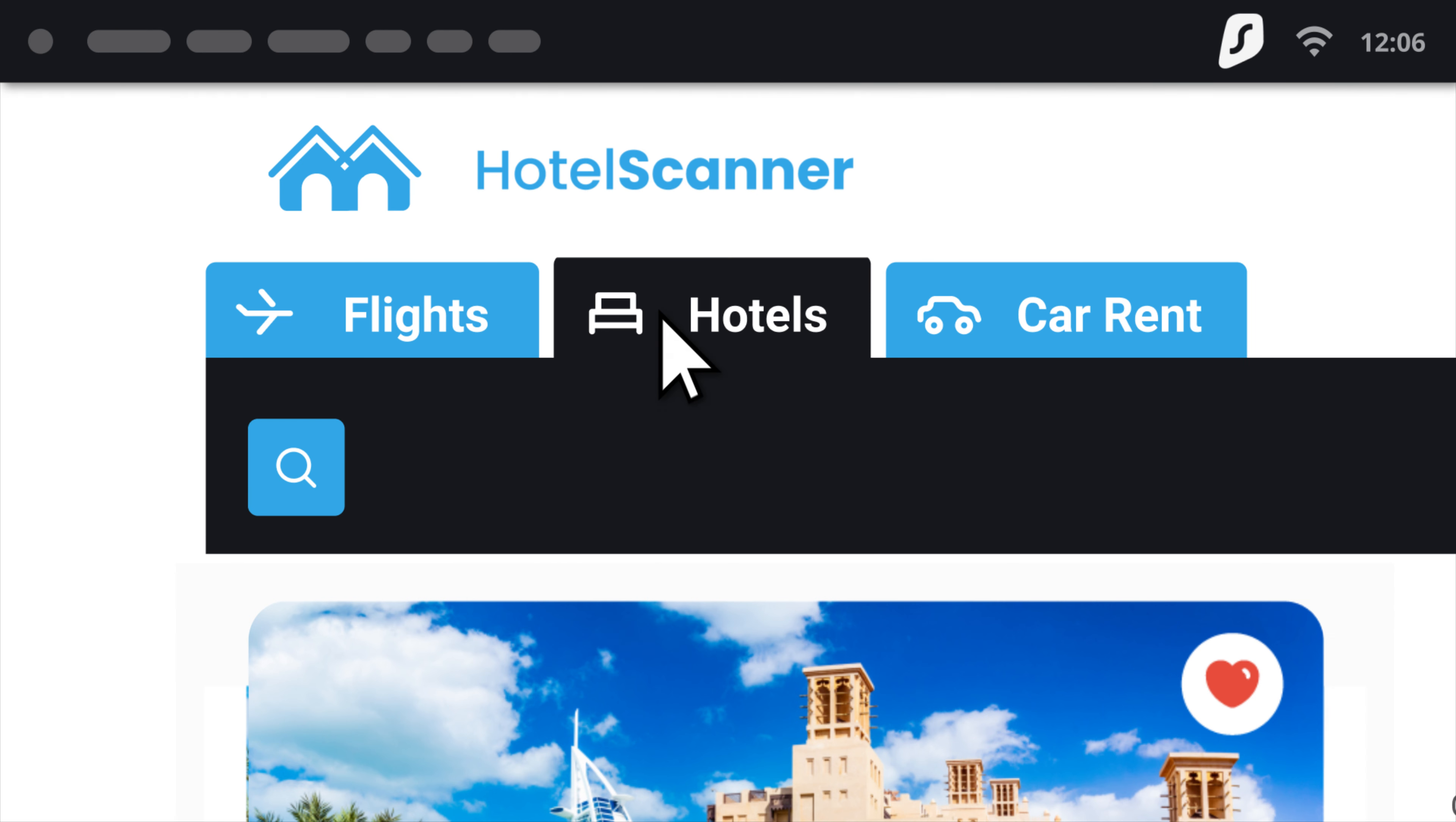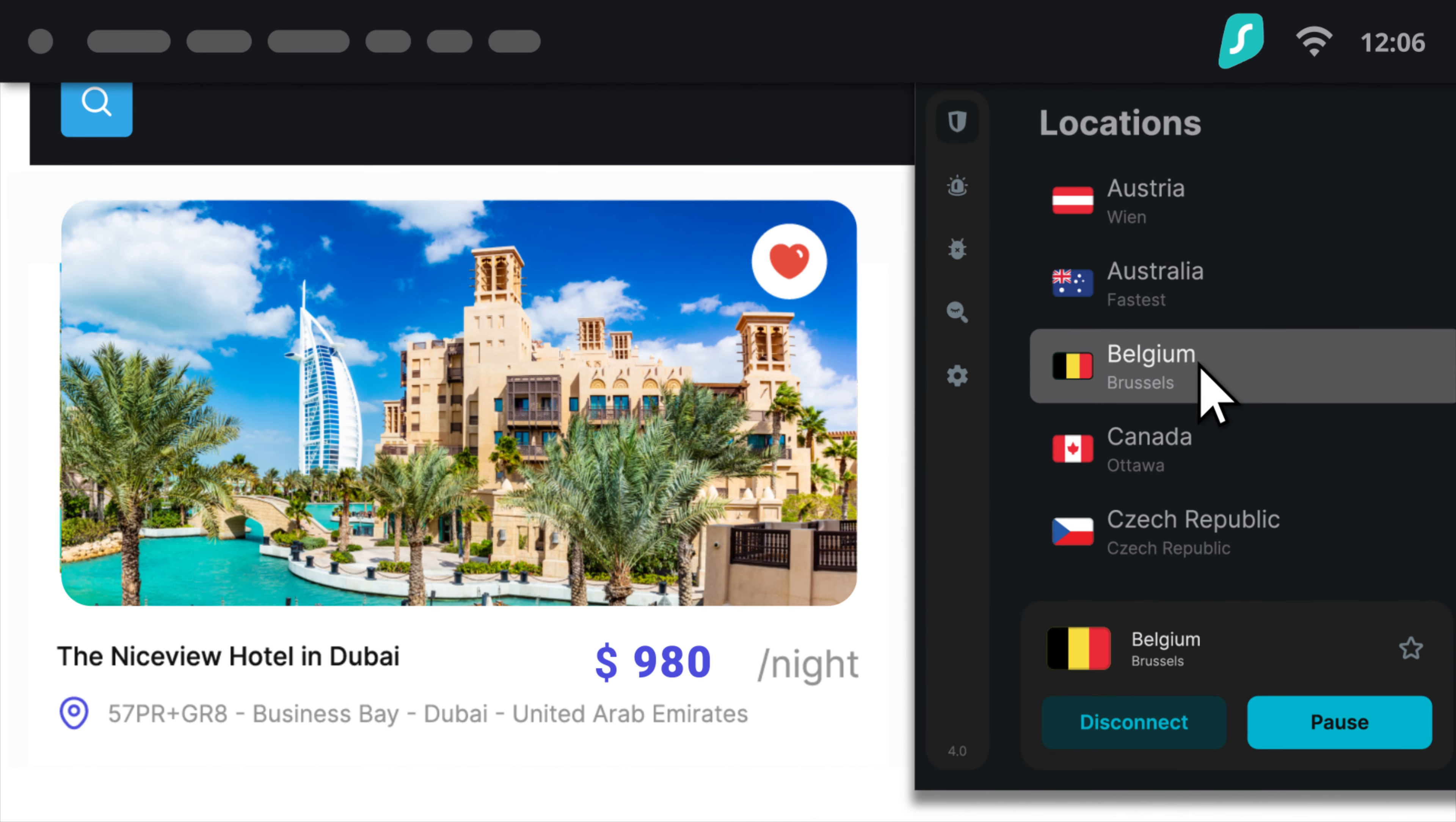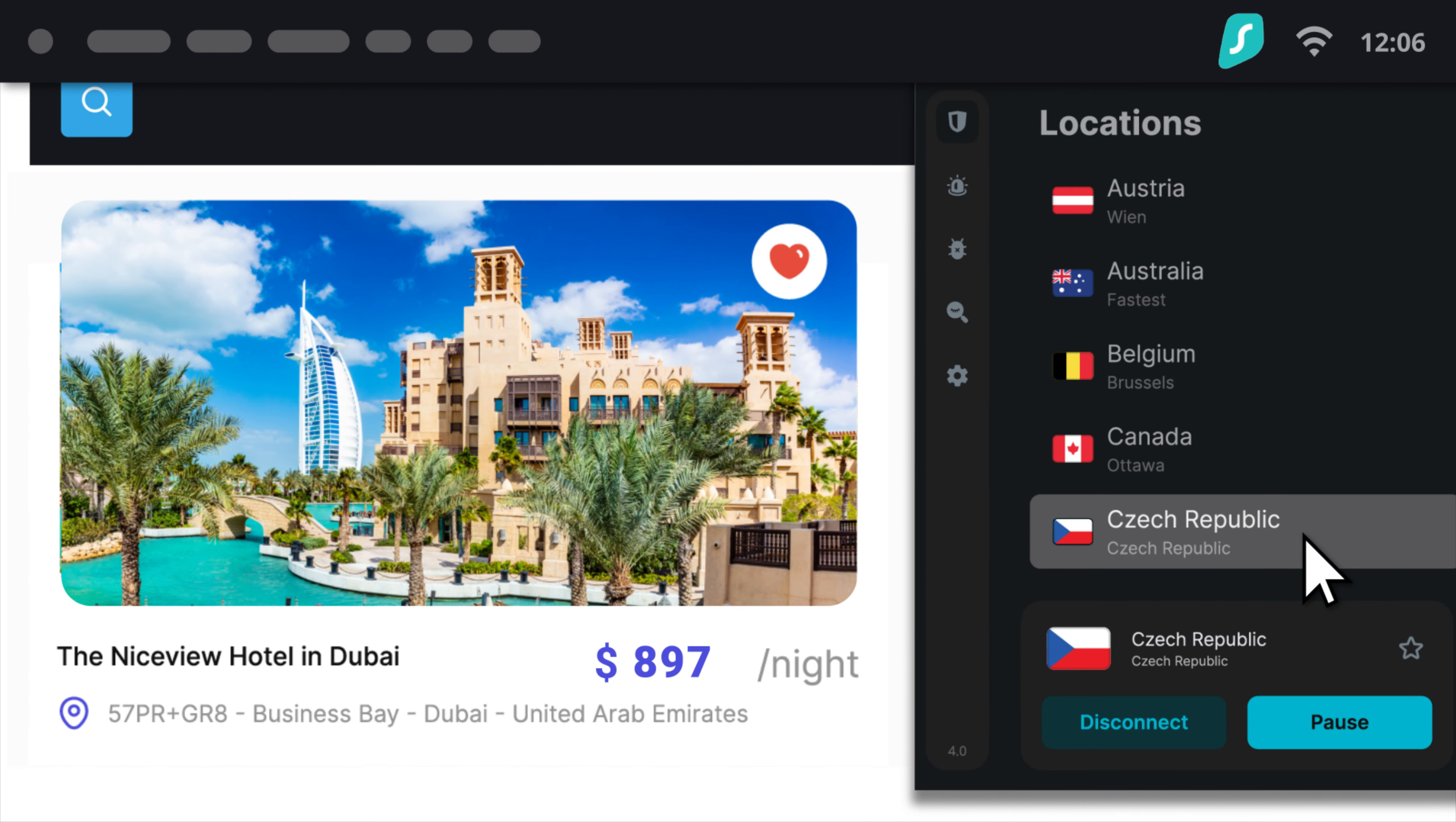Finally, some websites can use your location to tailor prices for goods and services. With a VPN, you can avoid these marketing practices and save a buck when shopping online.